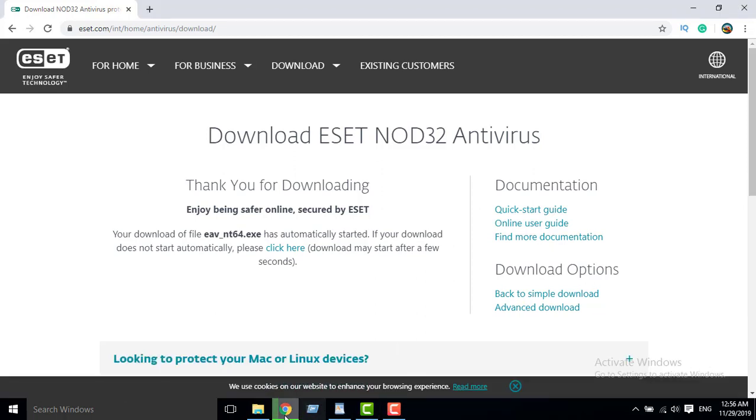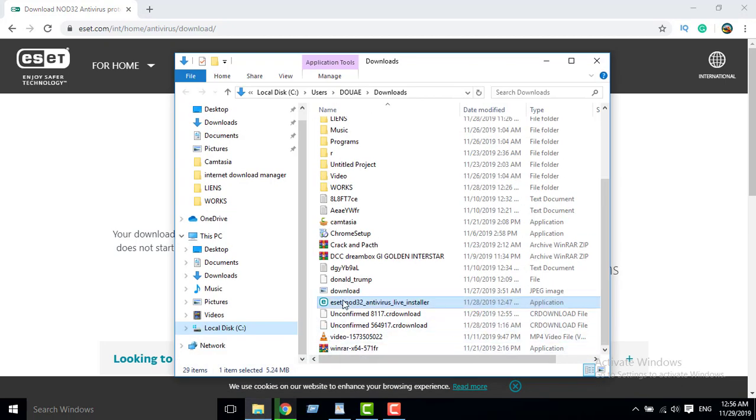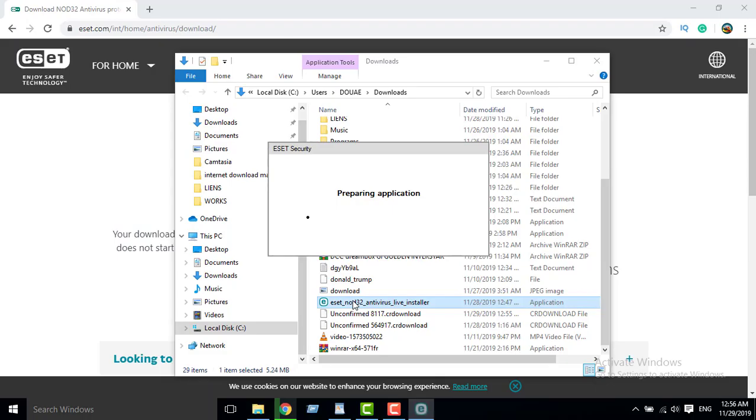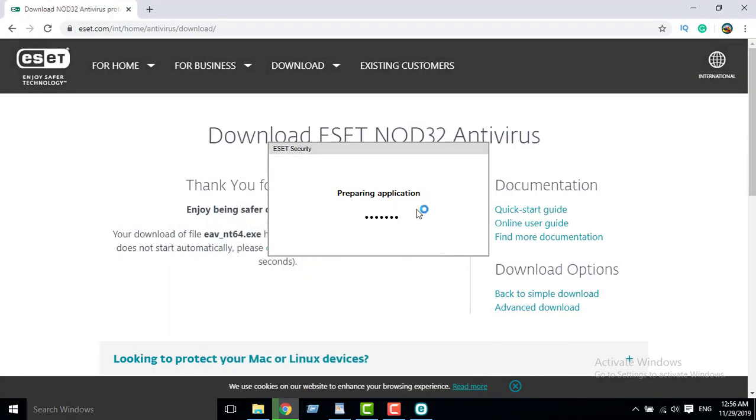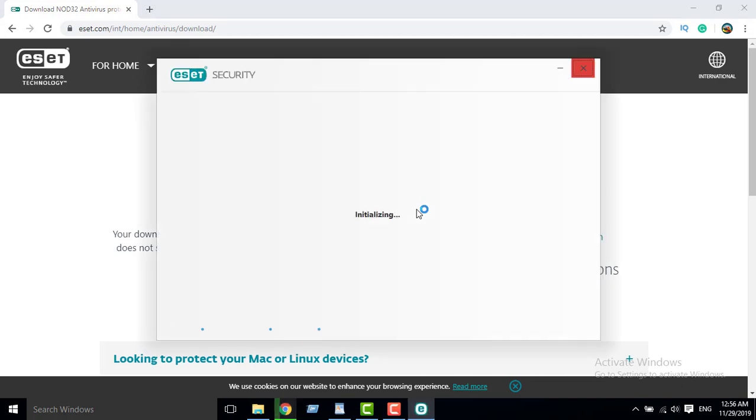When the download file is completed, I will browse it, double click on it, yes, install, and we will install. I will install it.